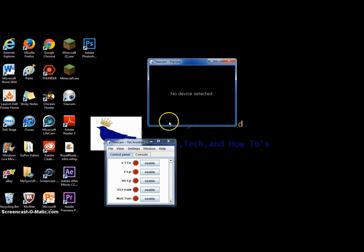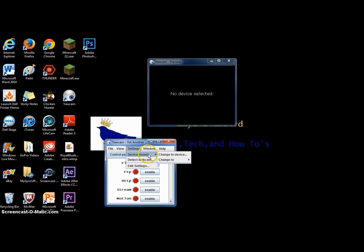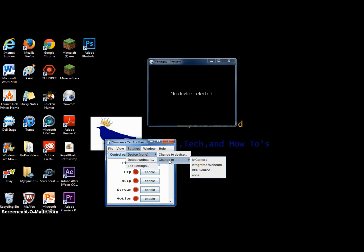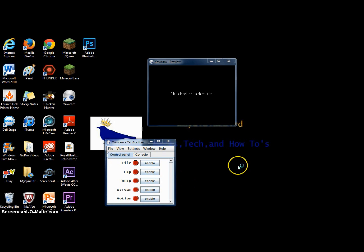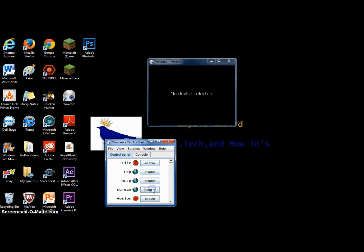And you're going to want to go to settings and then device, change to, and then if you have a webcam plugged in, it should have that there. Right now I'm just going to use no device but what you're going to want to do is go to HTTP, FTP, and stream. Once you have all those,